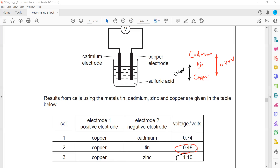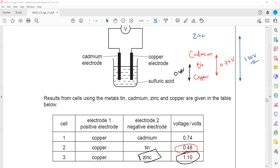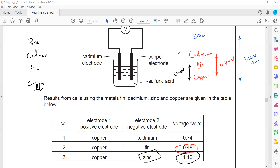Copper and zinc produce a voltage of 1.1 volts, so zinc is more reactive than copper. Greater voltage means greater difference in reactivity. The reactivity series from most to least reactive is: zinc, cadmium, tin, and copper. More voltage means greater difference in reactivity; smaller voltage means less difference.